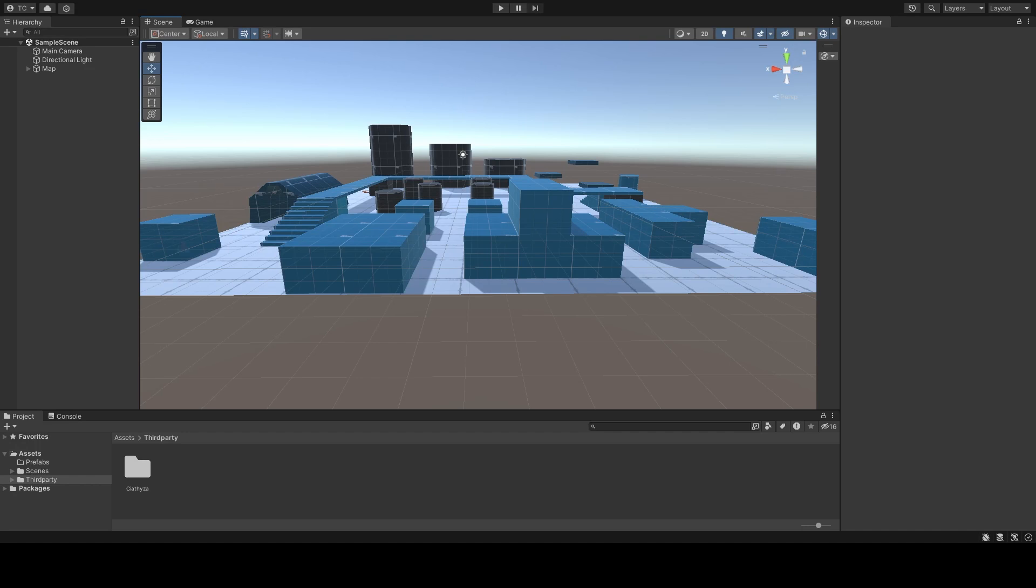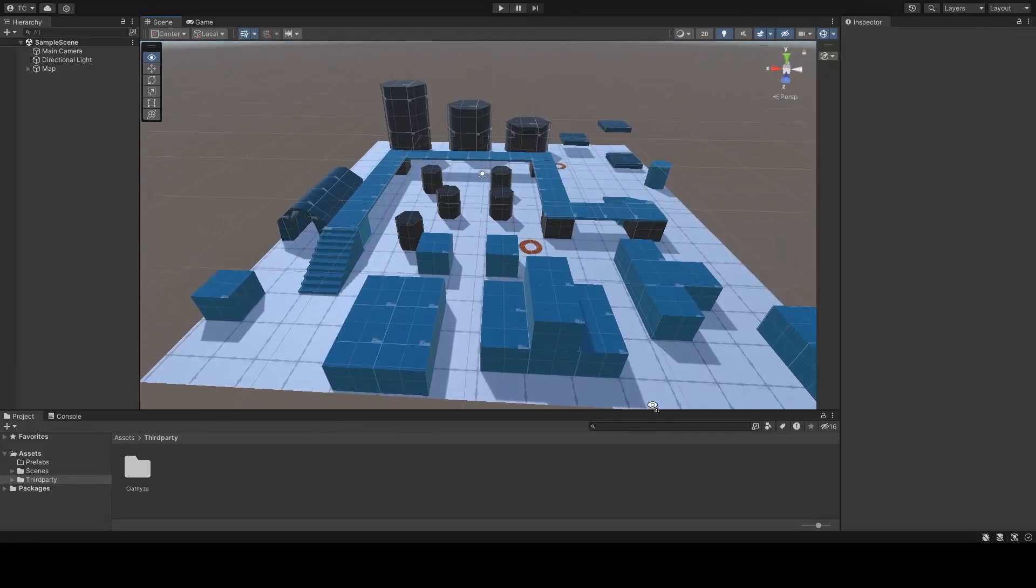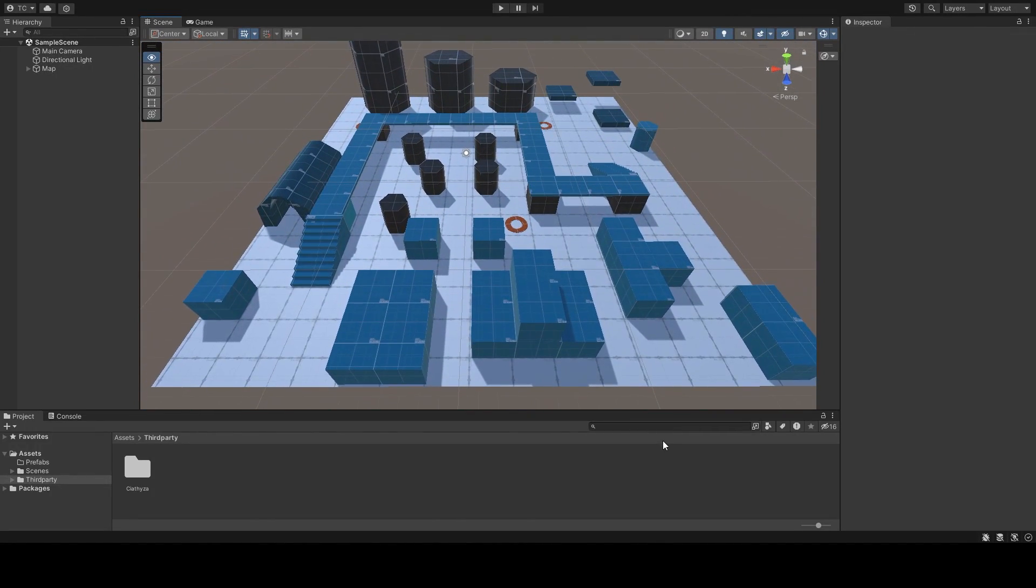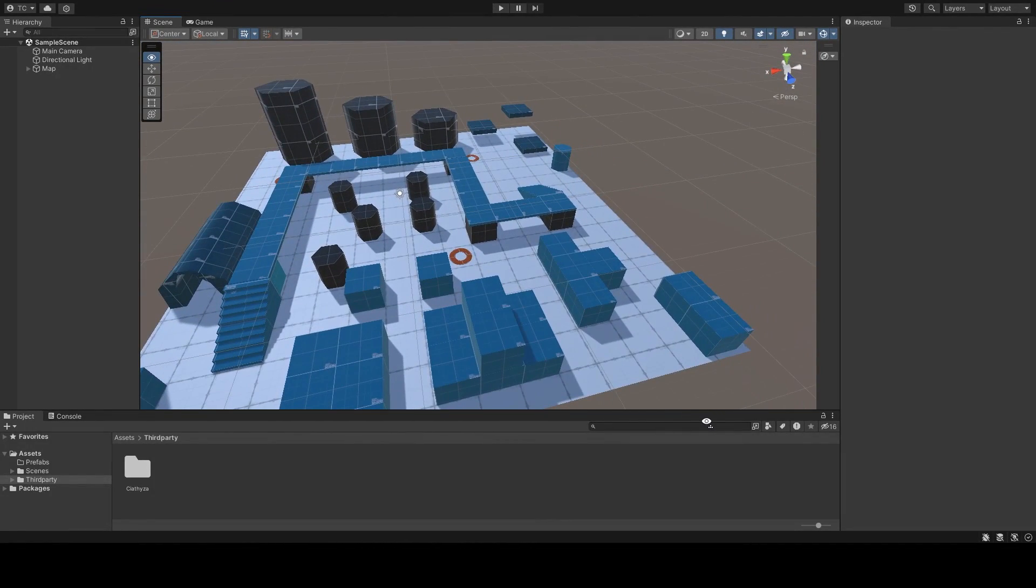Let's begin. Here we have a prototype map that I created using ProBuilder. If you want to learn how to use this tool to create your own maps, check out my last video.